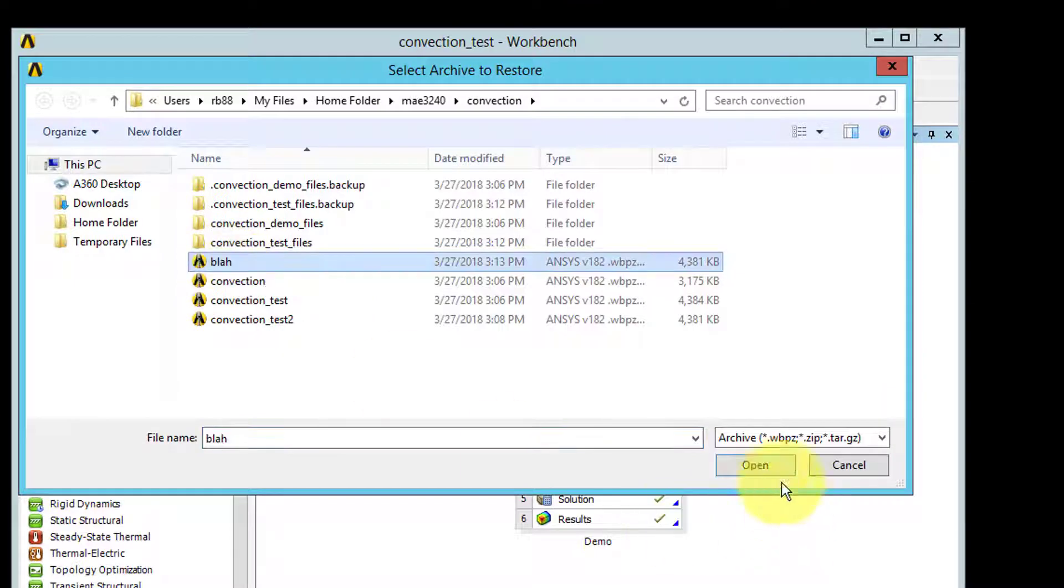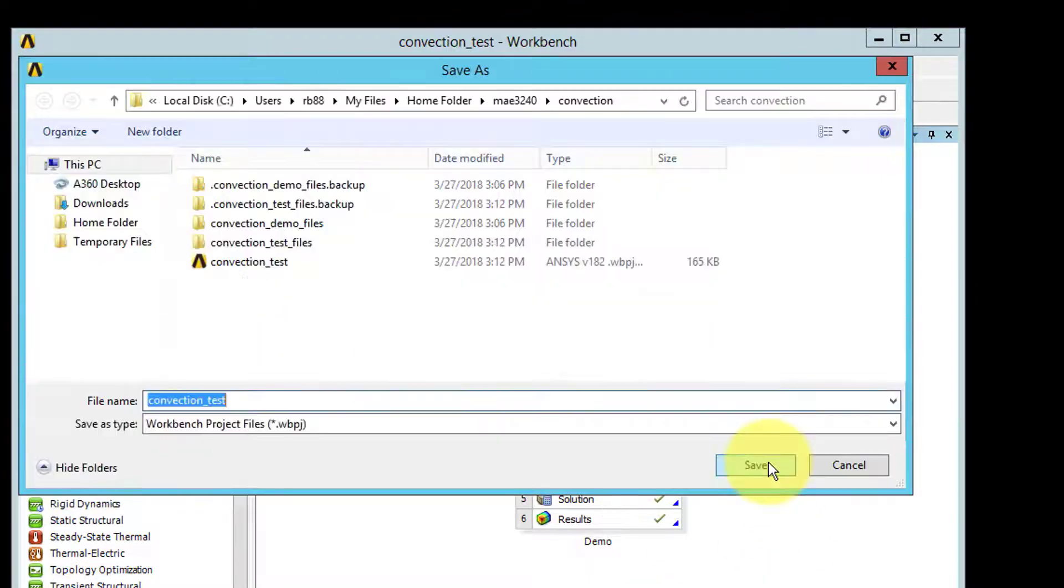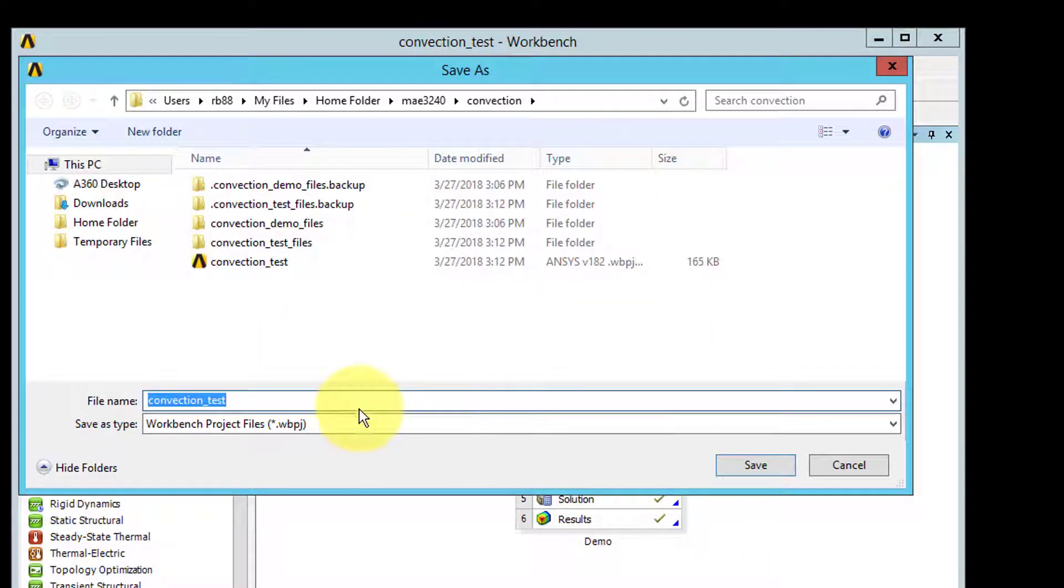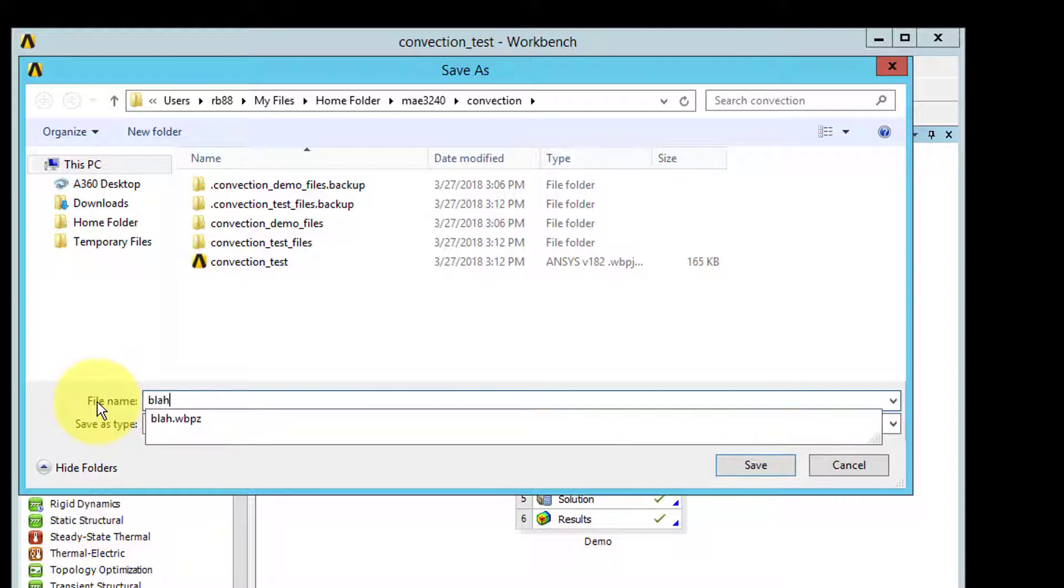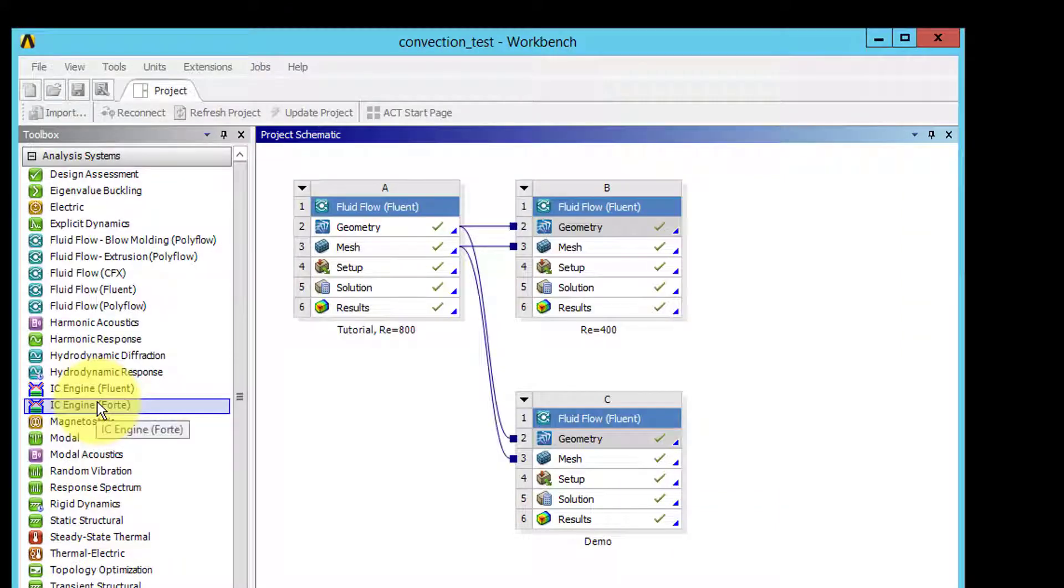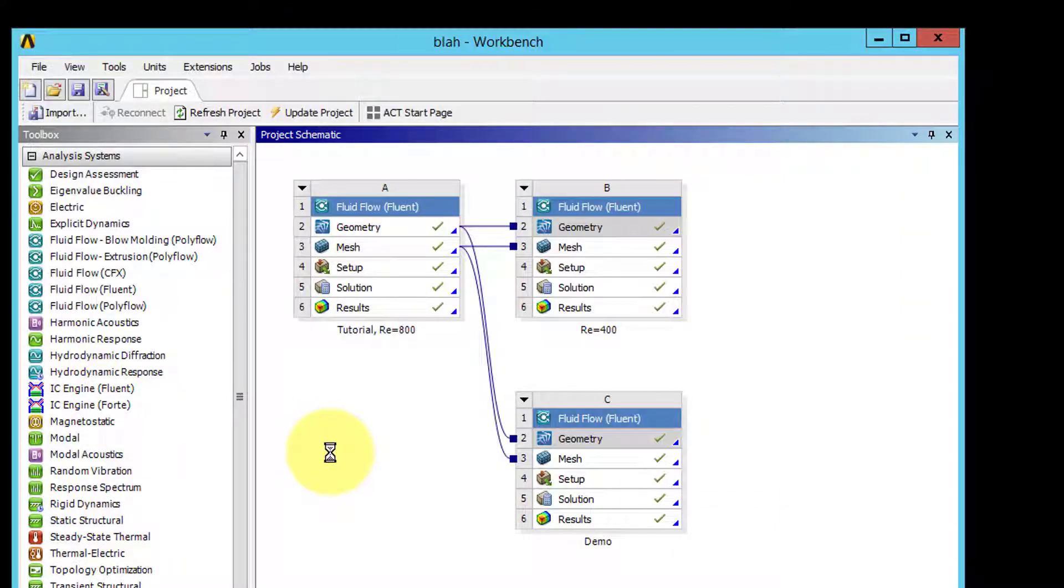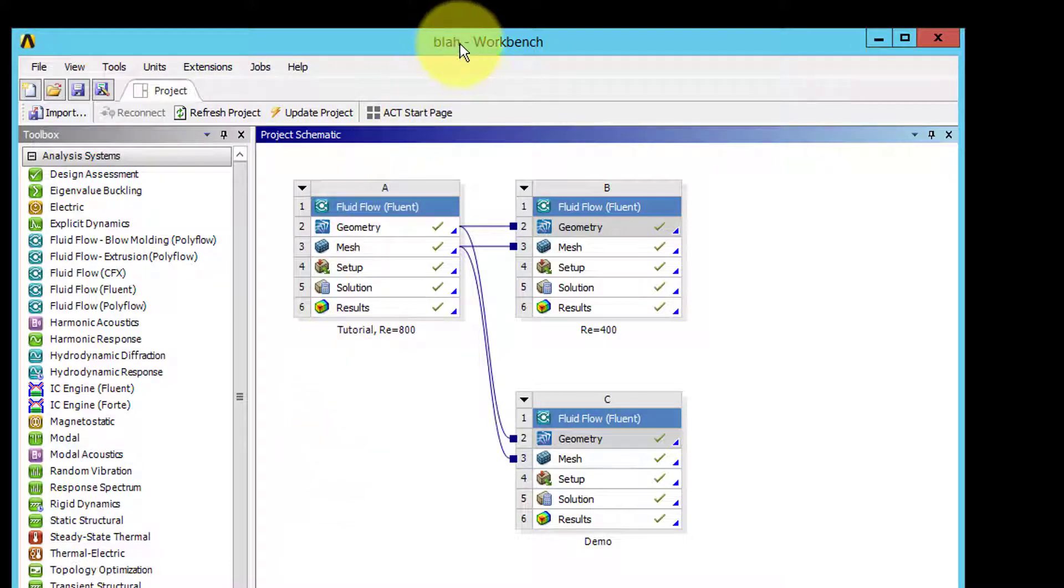You would select blah and then it will give you a name to save it in. This is for the project. So let me call this also blah. Okay, and so you see blah has come up.